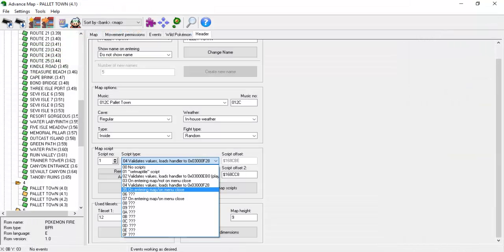Type 05 and 07 are hardly ever used. I wasn't able to find any instance of them in the maps I checked over, but if I get ahold of any more info I'll be sure to let you know. For now I'd say it's safe to pretend like they don't exist since you could make a full hack without ever touching them.